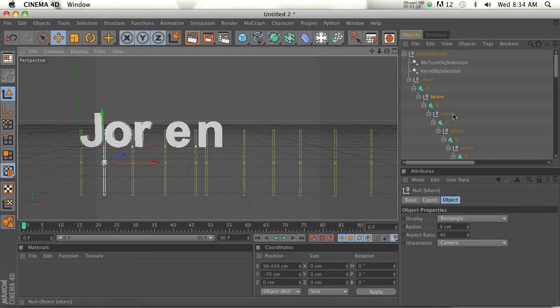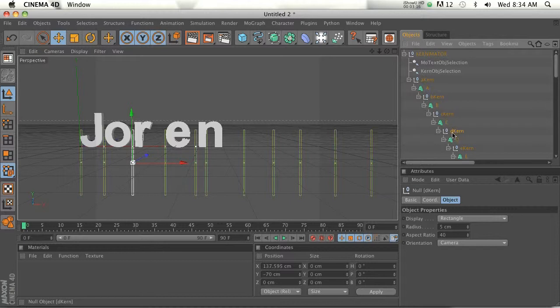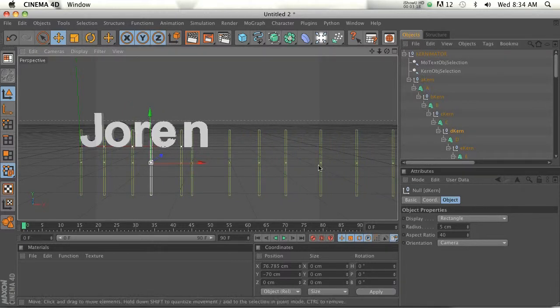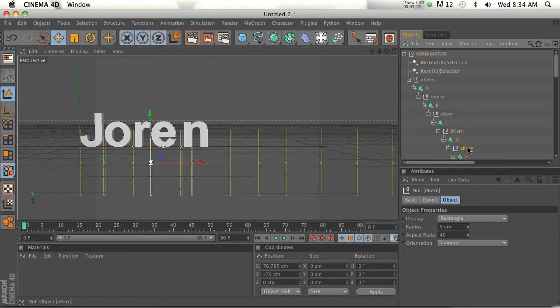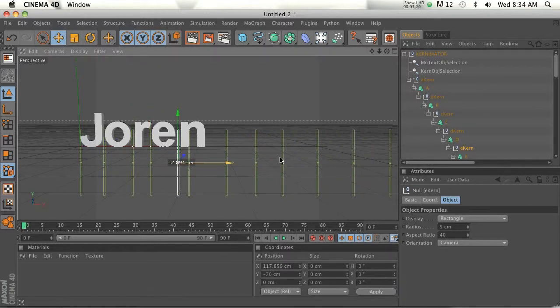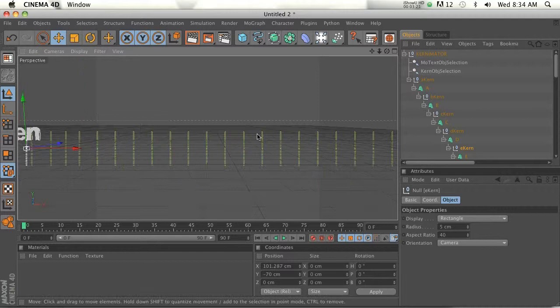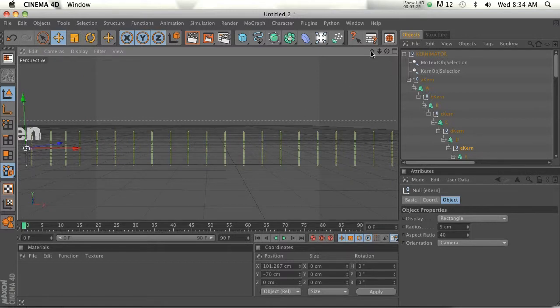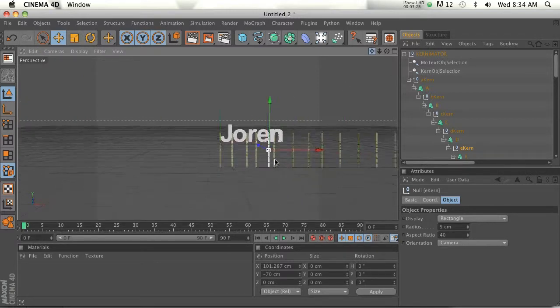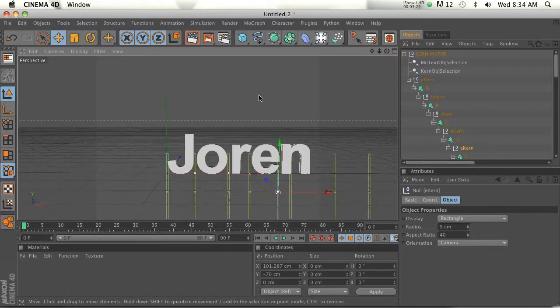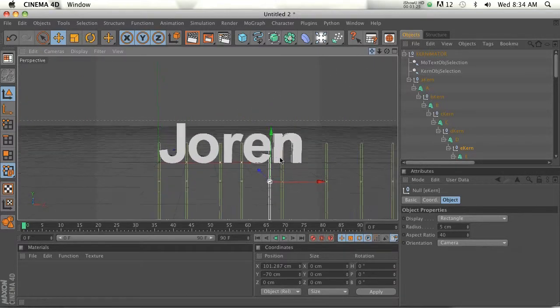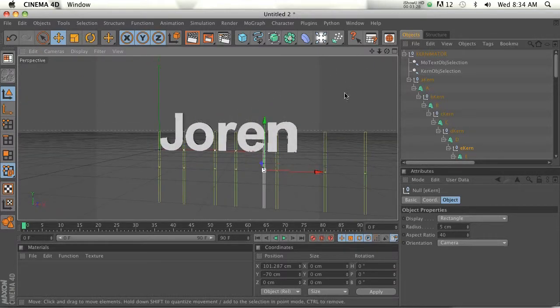And then R looks fine. That's the next one down. And then we go down to E. Go ahead and drag that one over. And the final one is D. And there you go. That is how easy it is to kern something with the Kernimator.